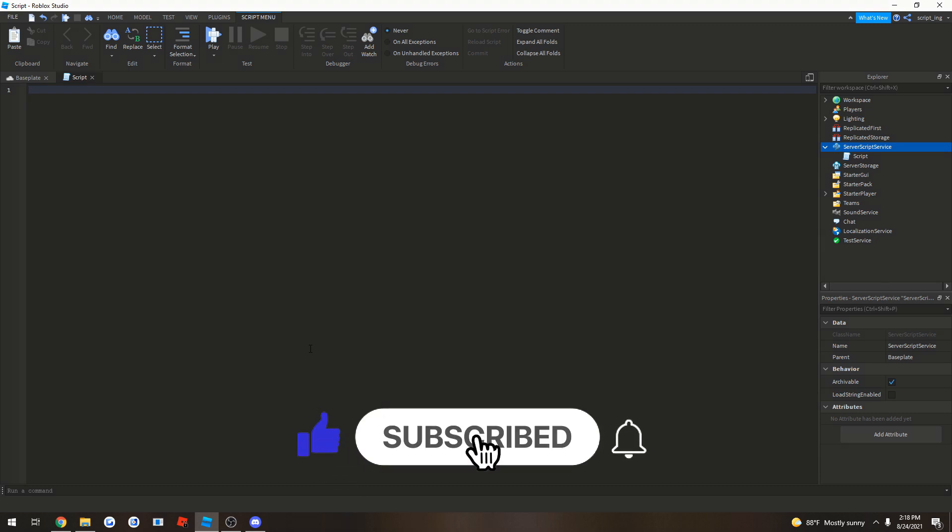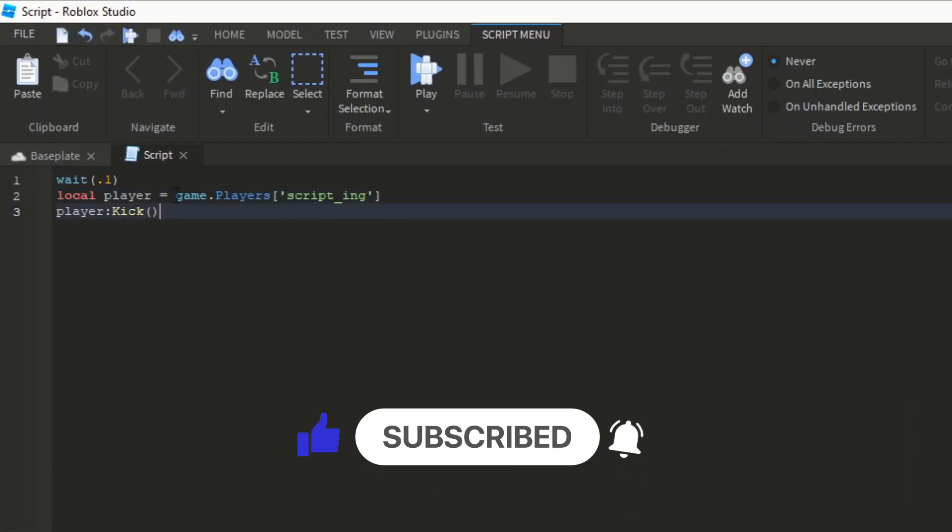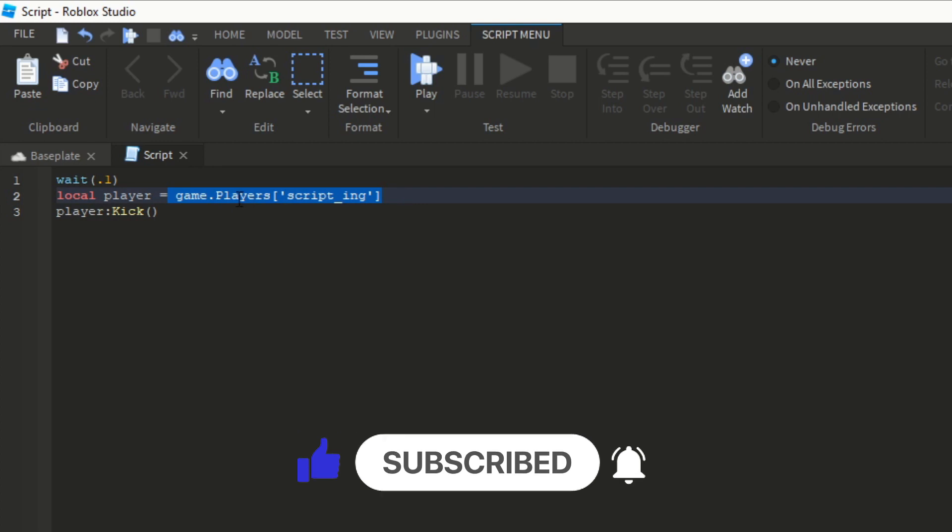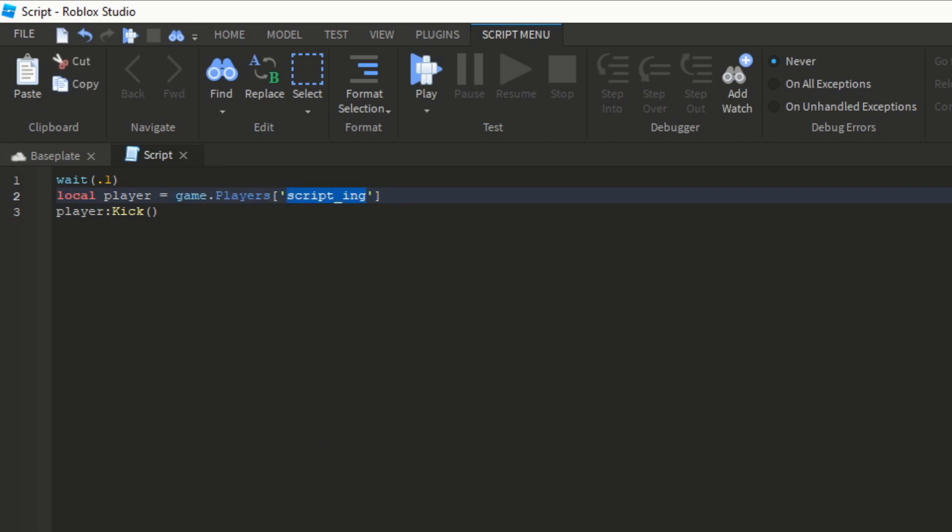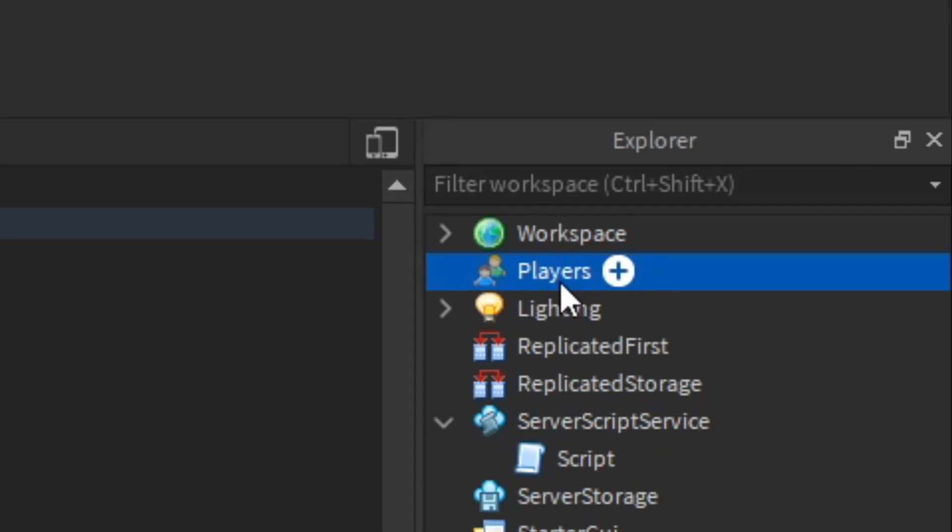So first, let me put some code down. As you can see, here's what it does. First, we define player as me, player's scripting. So when I join the game, my player will be located under game.players, which is this right here.